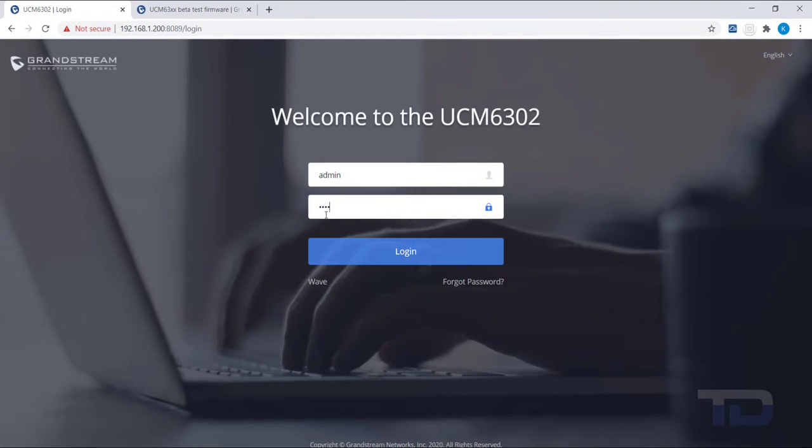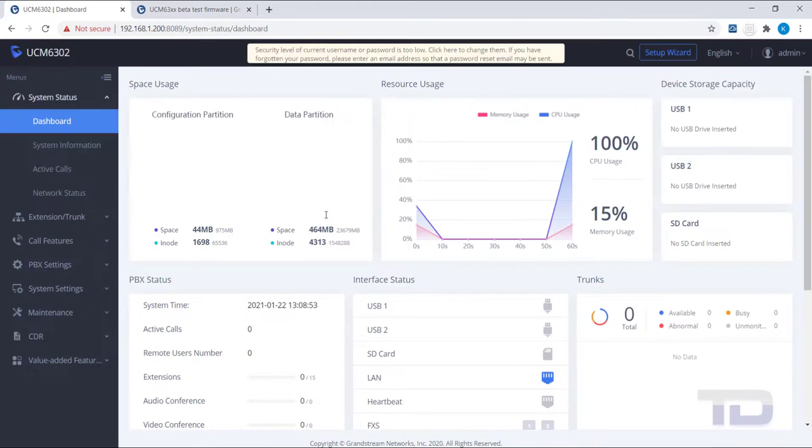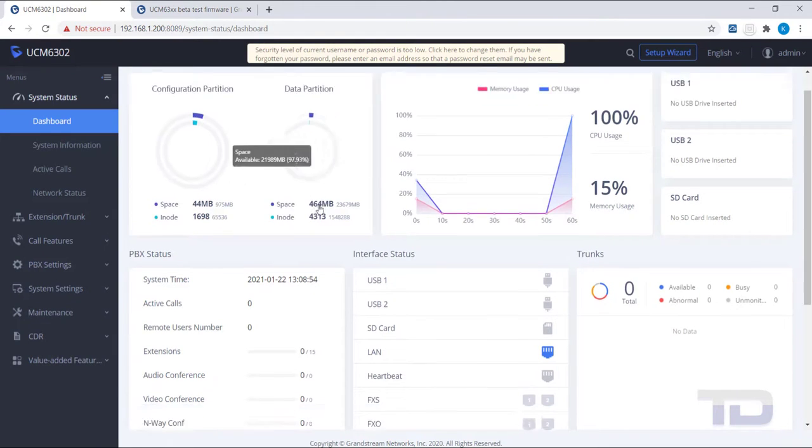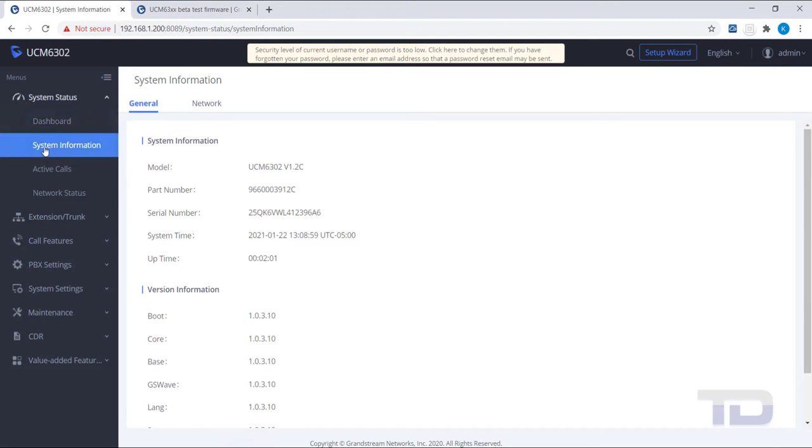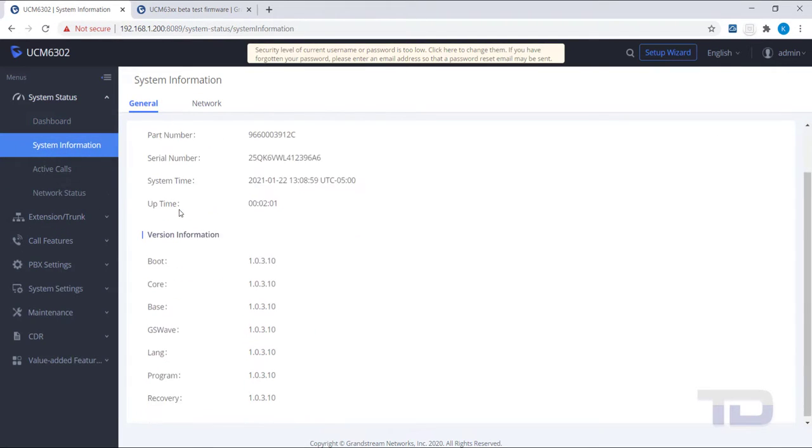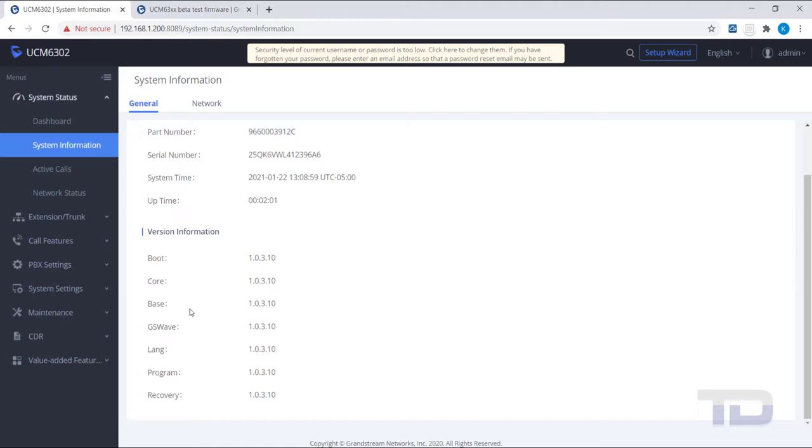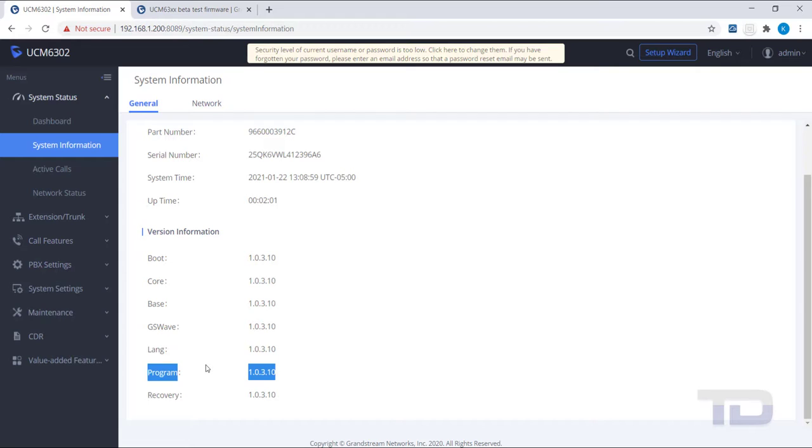Once the UCM has rebooted, log in once more to the UCM's GUI. Go to System Status, then click on System Information and scroll down to Program to verify the new firmware version. In our example, 1.0.3.10 is now being used. You have now successfully updated firmware on the UCM.